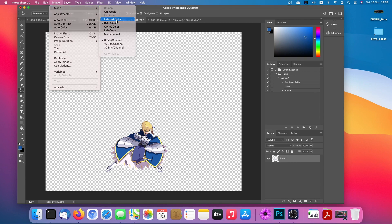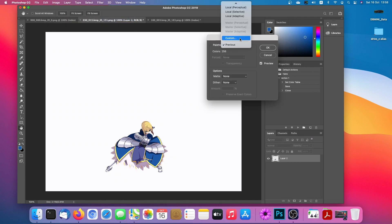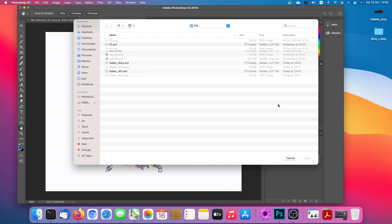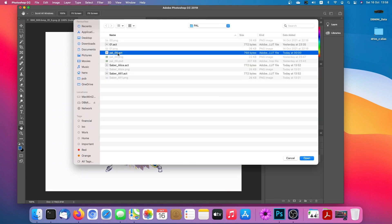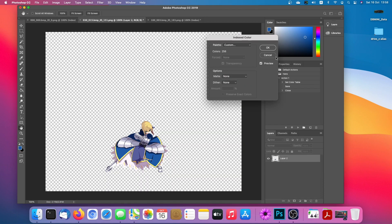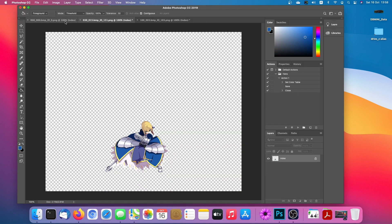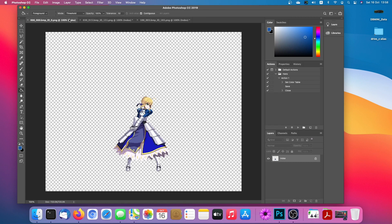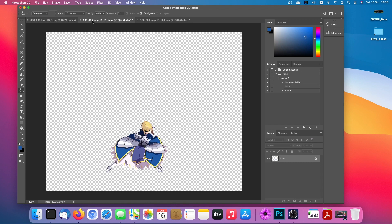Let me redo this. You say indexed color, then choose 'palette 00', and set the transparent color to the correct color. Click okay. Now these two images are using the same palette, and when you import this image into Mugen everything will be fine because they share the same palette.